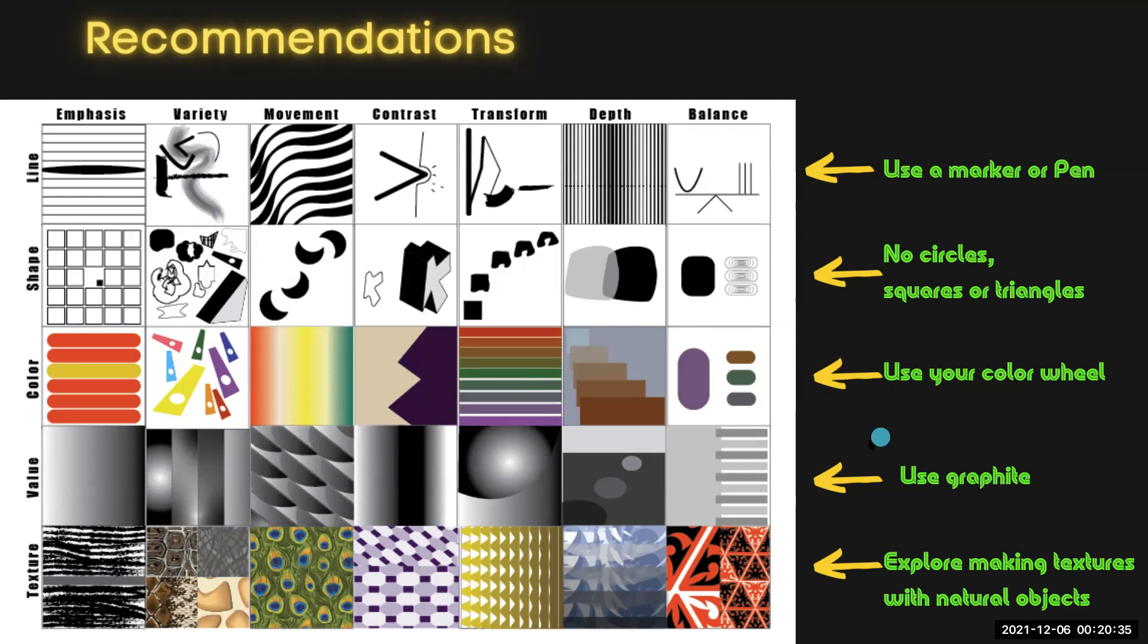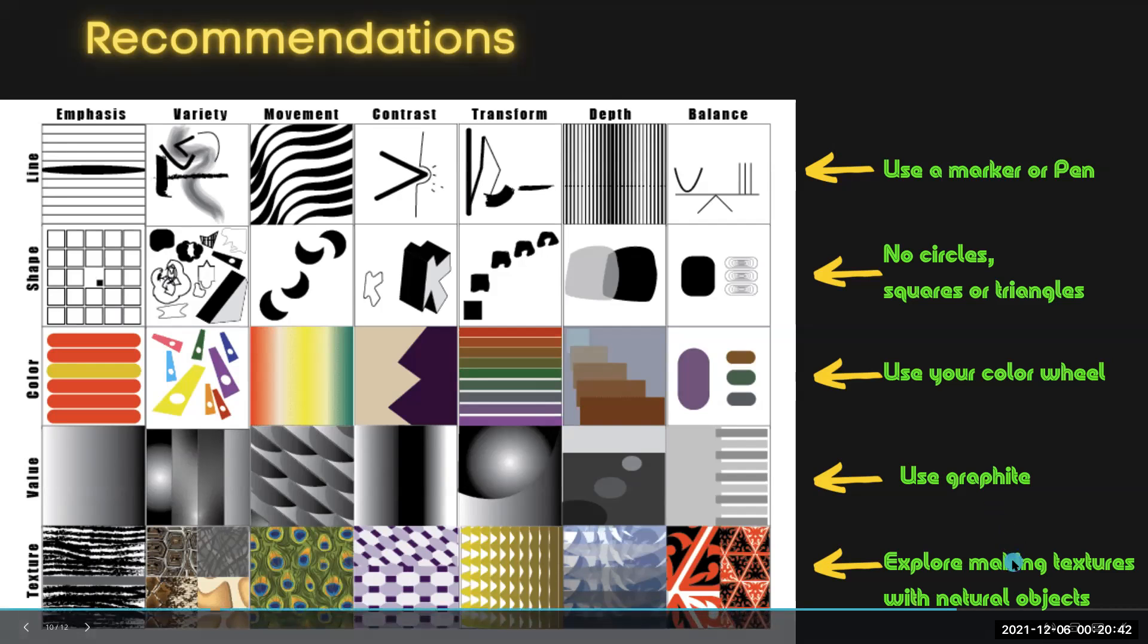With value, I highly recommend using your graphite pencil, similar to what we explored in our value sketchbook assignment.